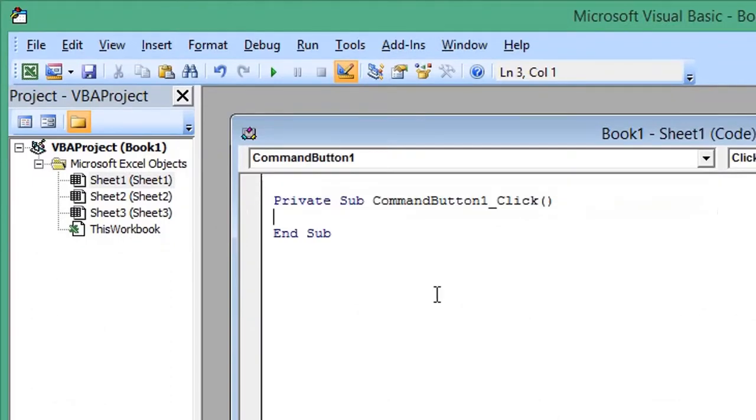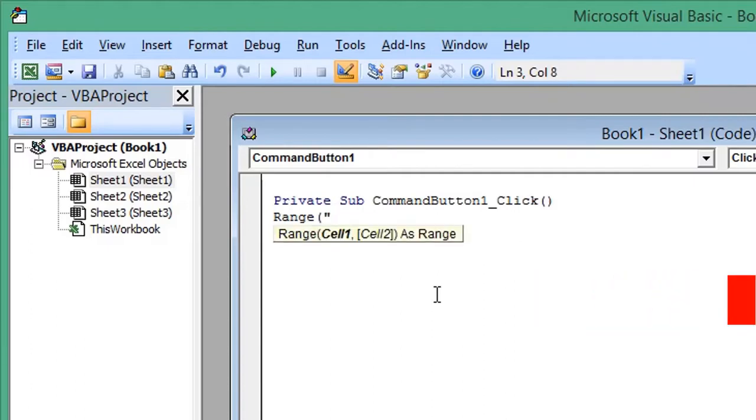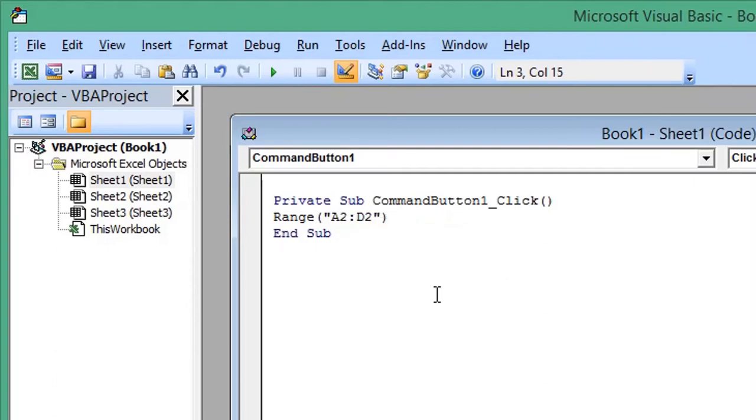To change cell background color, begin by typing Range, open parentheses, quotation mark. The first part of your cell range will be cell A2, colon, and the end of your cell range D2. Close quotation marks, close parentheses.